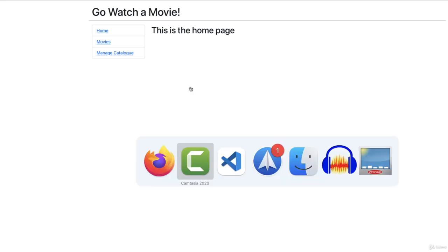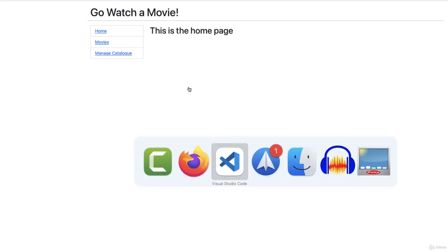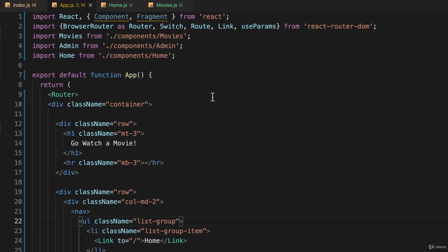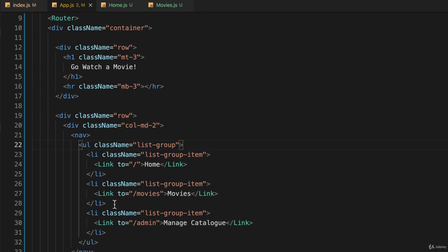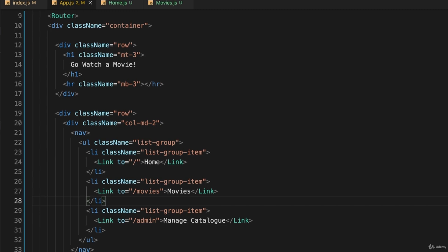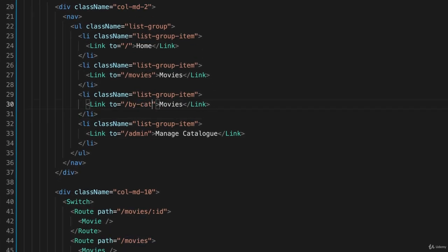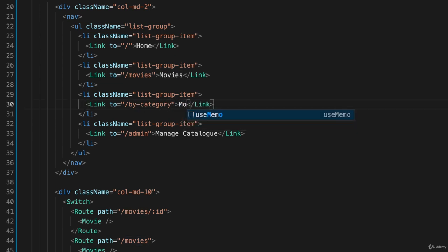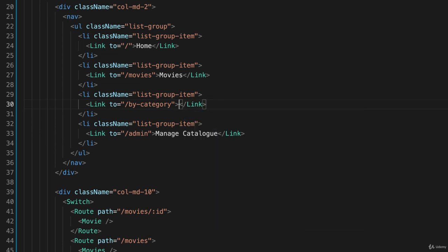I'll go back to my code, and I will look at app.js, and I'm going to put my link right here, right after the link to movies. So I'll copy that and paste it and just modify it, and I'll make the URL by-category, and I'll call the label categories. Be as concise as I can.